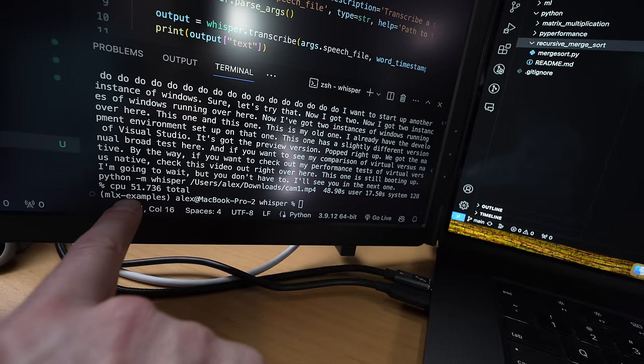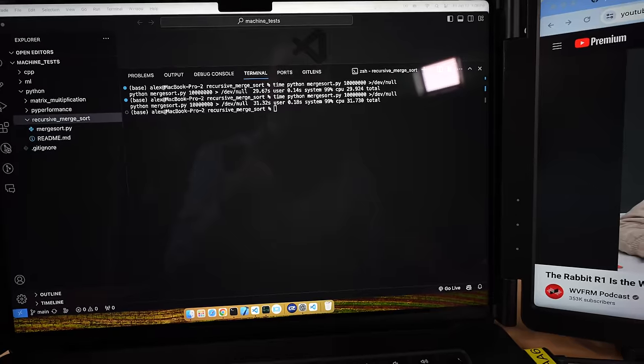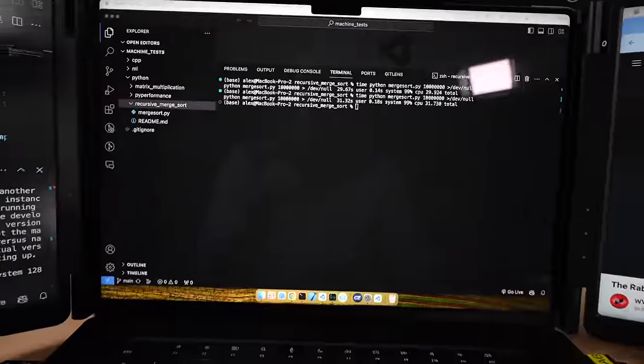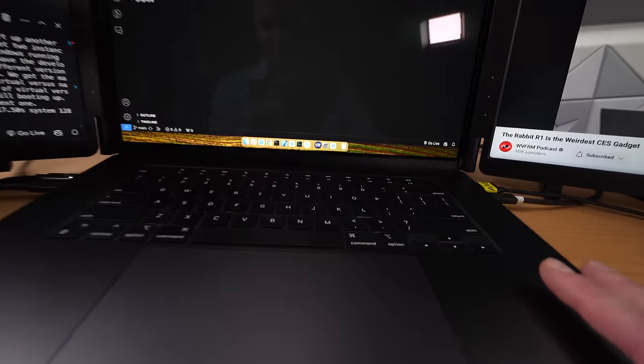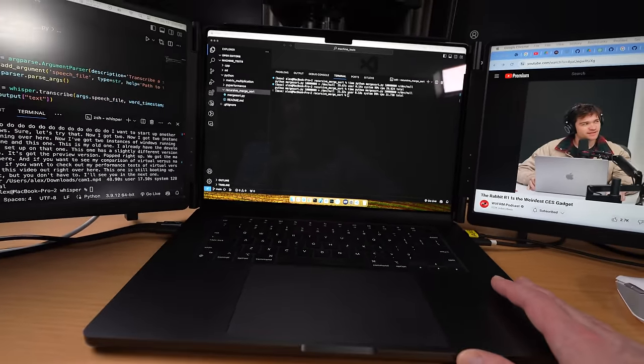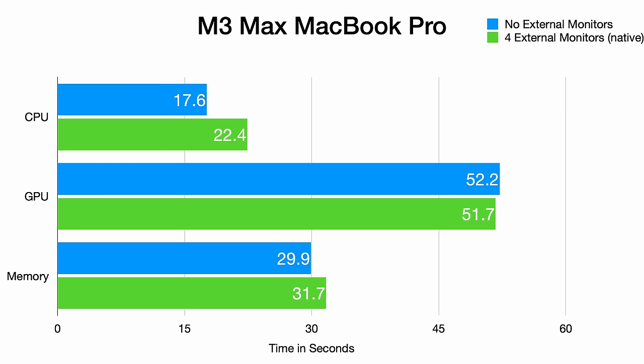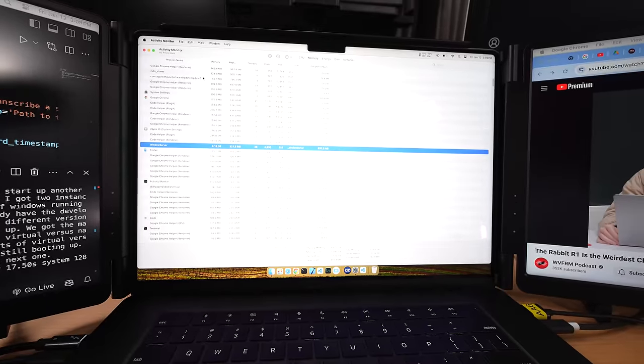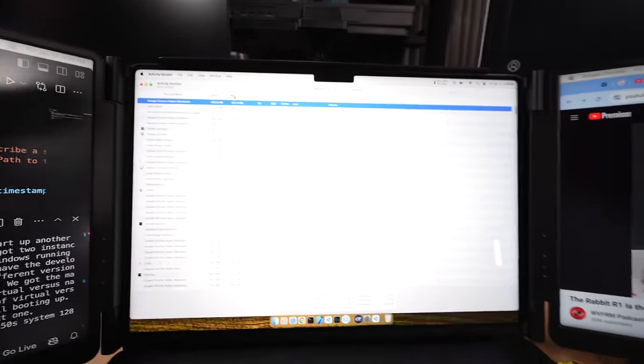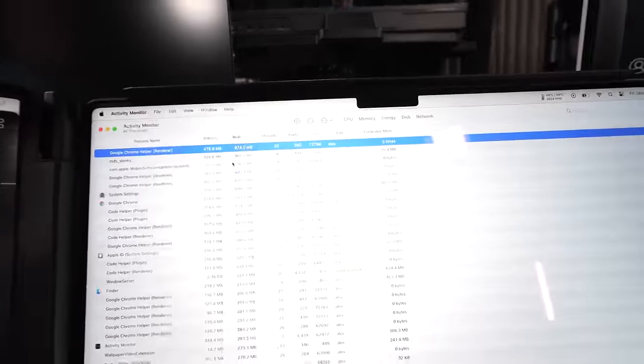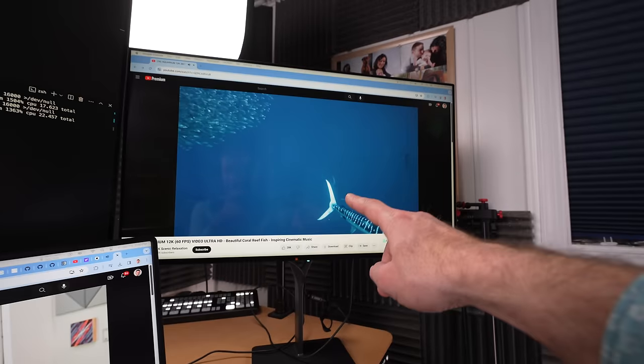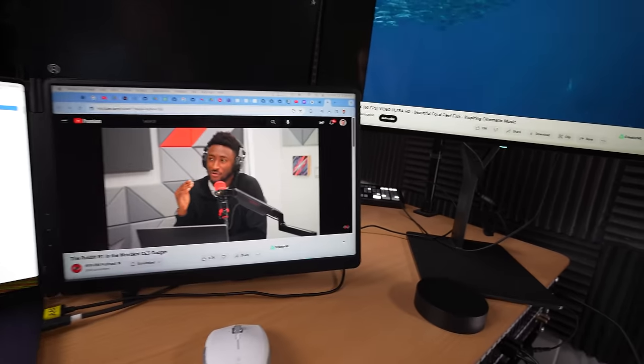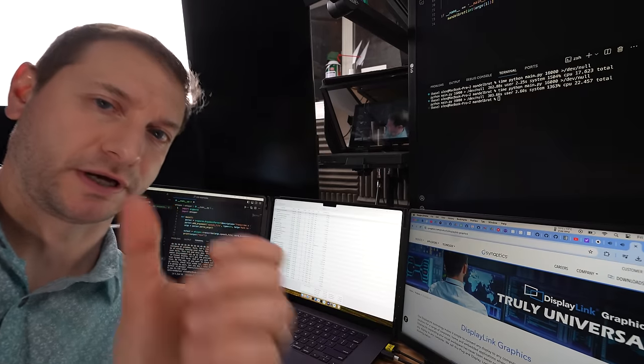For the M3 Max, the whisper test completed in 51.7 seconds with the fan at 3500 RPM. It's the loudest MacBook I've ever owned. Memory tests took longer at 31.7 seconds and the CPU's Mandelbrot test slowed down to 22.4 seconds. Windows Server memory usage remained stable. The main resource consumers were Google Chrome Helper processes, which might have something to do with running two 8K videos simultaneously.